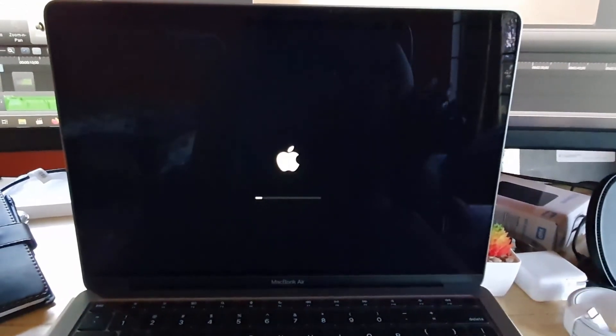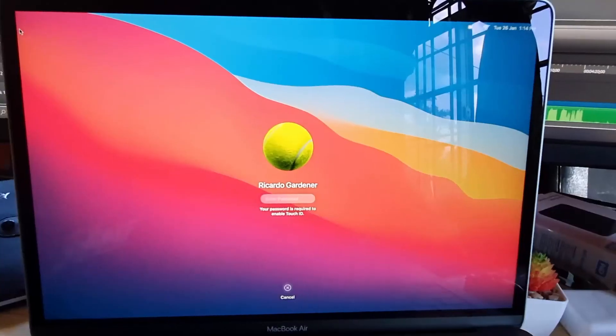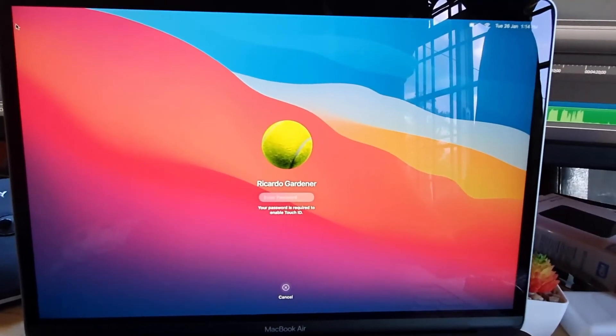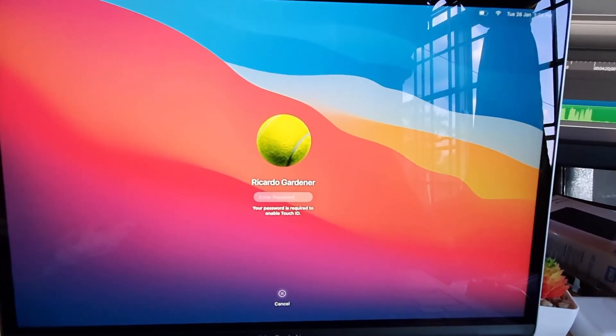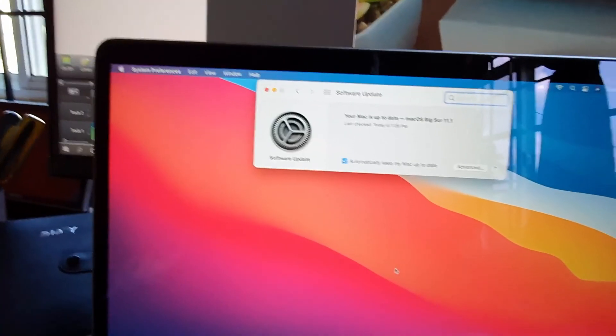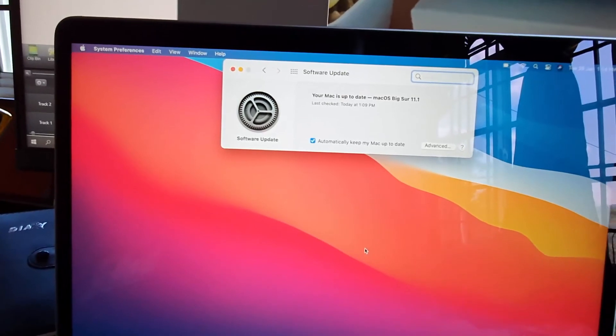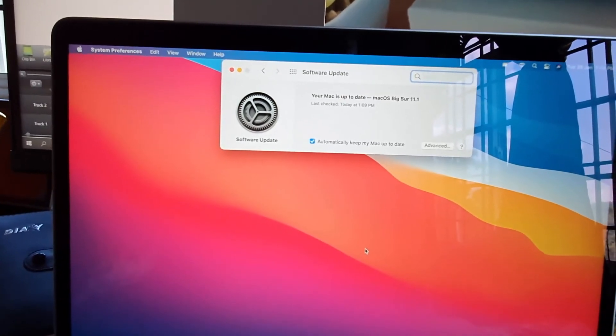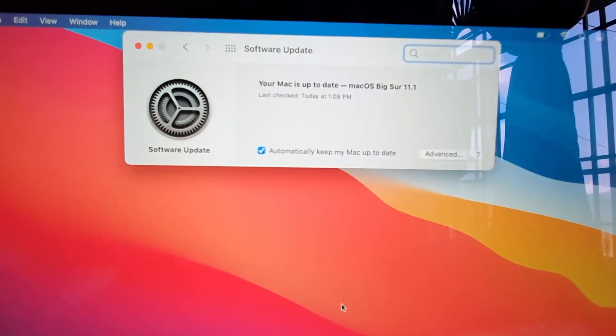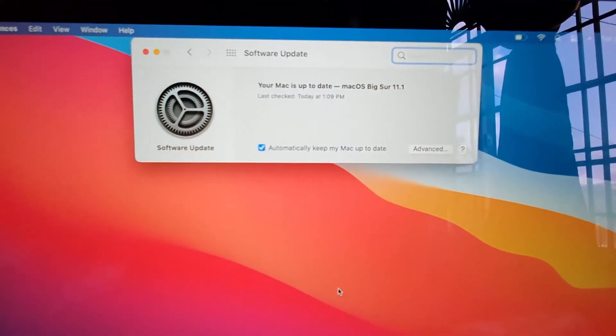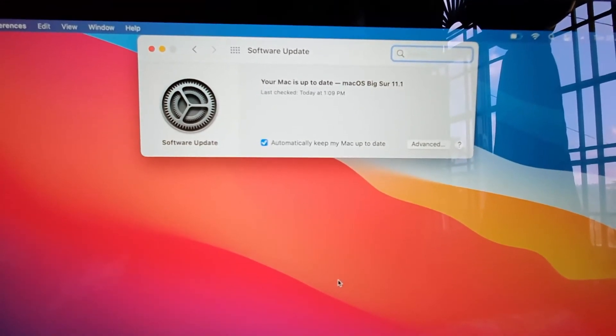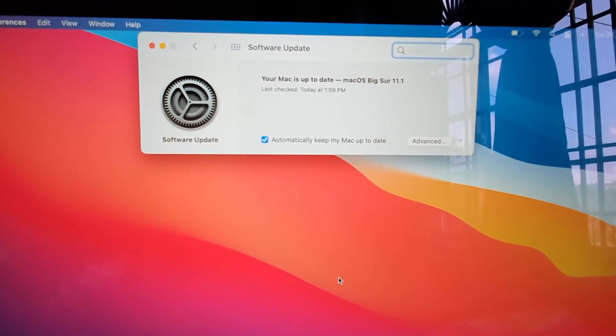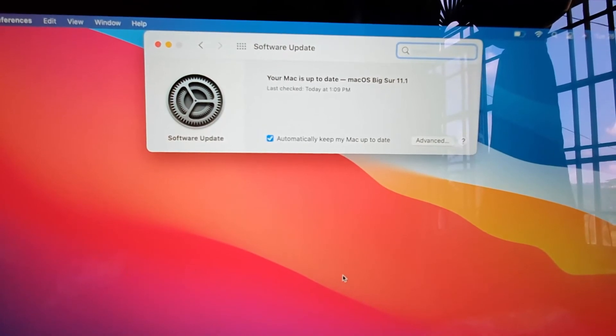Once you're finished, you'll be back at this screen. Simply enter your password to go through. There you go. Once you're finished, notice it will say your Mac is up to date. You can see on screen here it says Mac is up to date, macOS Big Sur 11.1, last check today.